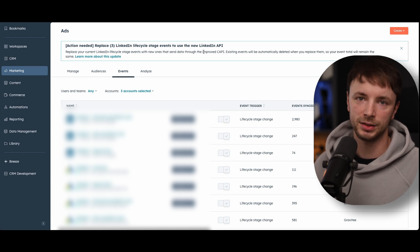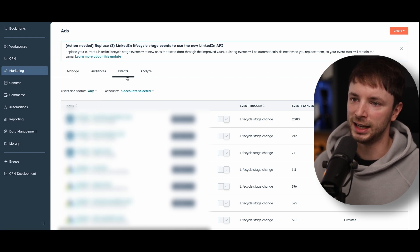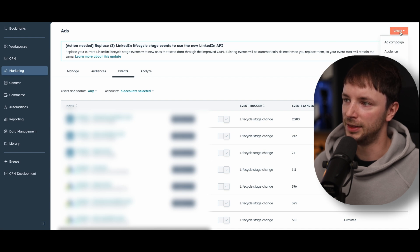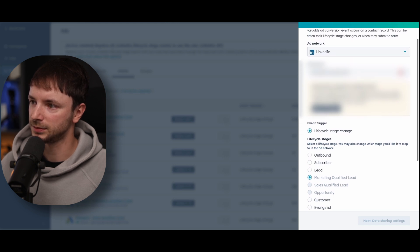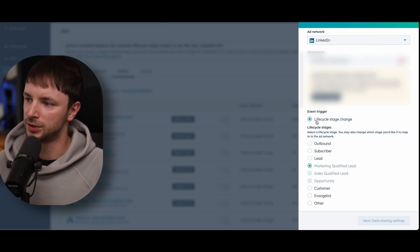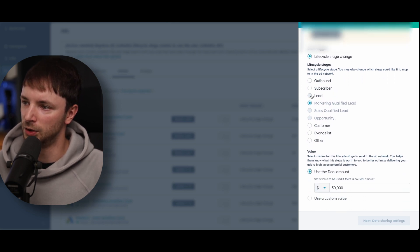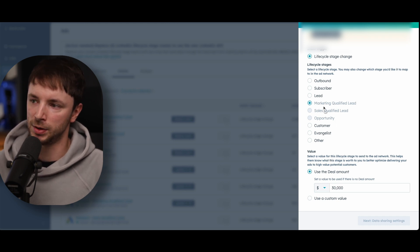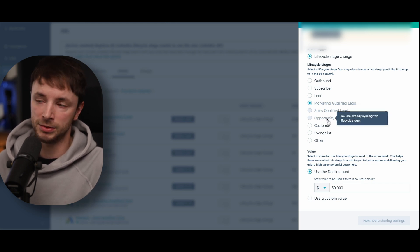There are a few ways you can do this. If you have a Marketing subscription in HubSpot, you can go into the Marketing and Ads section, then go into Events, and create a new event. What the new conversion API from LinkedIn has done is enable updating lifecycle stages, which is the really cool part. You can add the network as LinkedIn, choose your ad account, then use the event trigger for lifecycle stage — for example, when someone turns into a Marketing Qualified Lead, Sales Qualified Lead, or Opportunity.